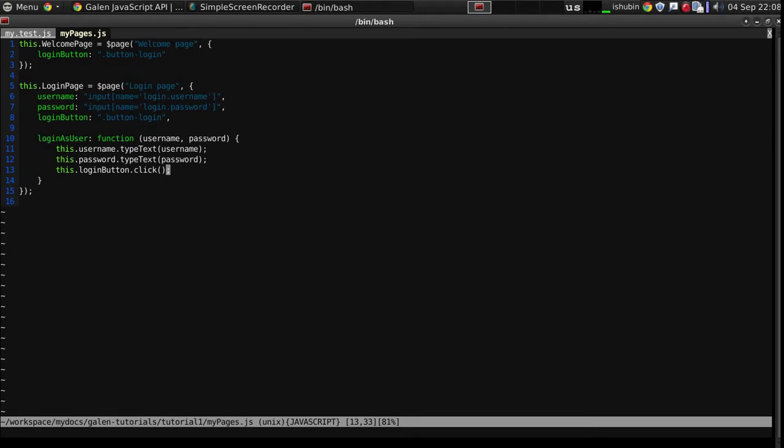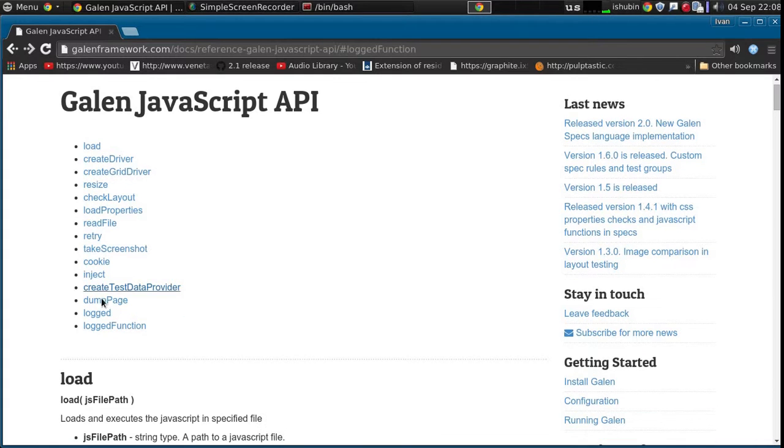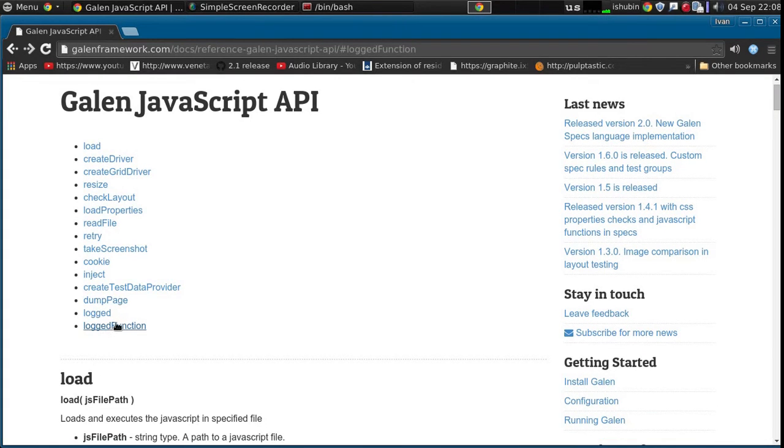So in this case I don't have any custom message reported into the report, so I removed the logged function from here. But what I can do right now is instead of that function that is called logged, I can use the function that is literally called logged function. You can find it here.